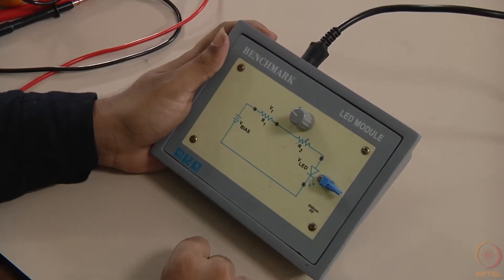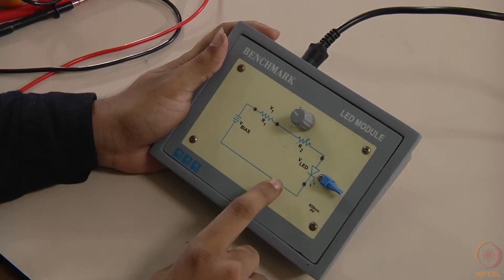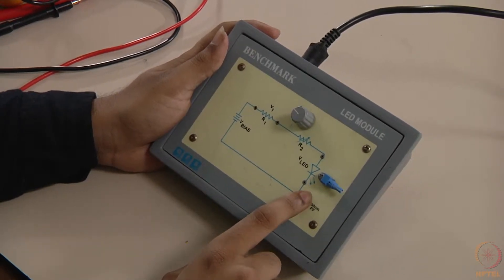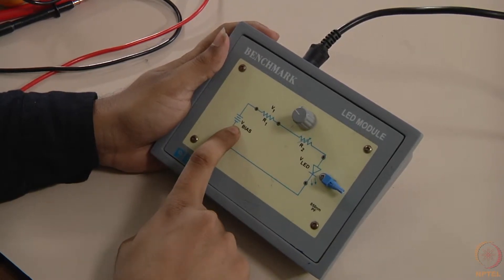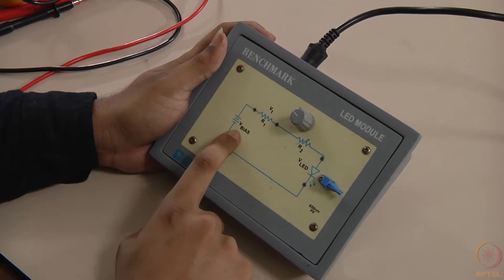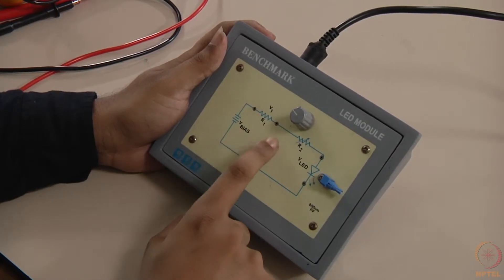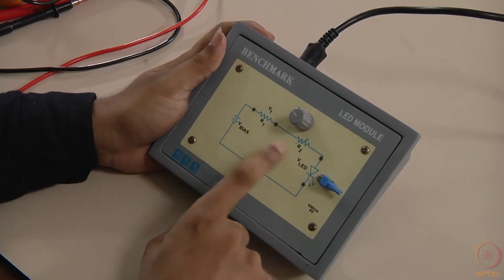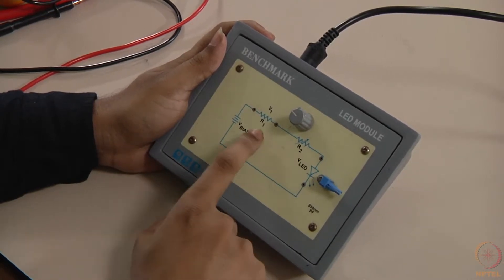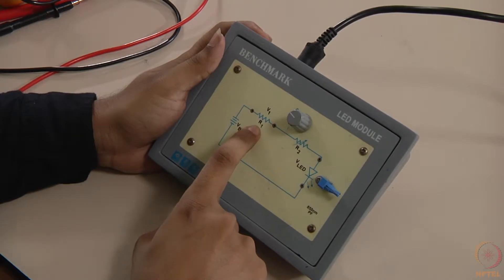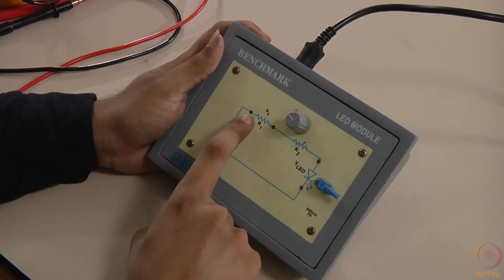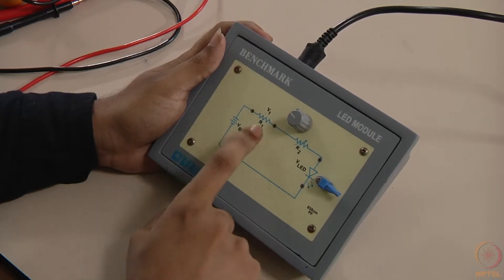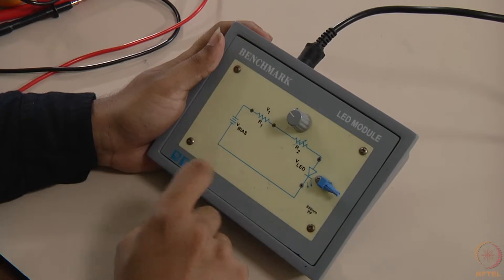We have an LED module here which has an LED that emits 850 nanometer wavelength. This LED is driven by a voltage source connected in series, which provides 10 volts. We have a rheostat that can vary the current in the circuitry, and we also have a fixed resistance of 180 ohms. To measure the current, we measure the voltage across this resistance and divide by the resistance value to get the current in the circuitry.